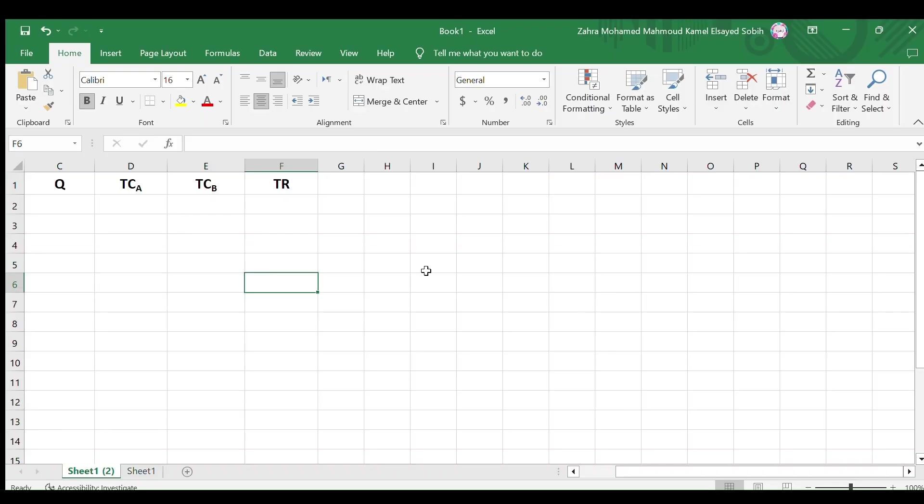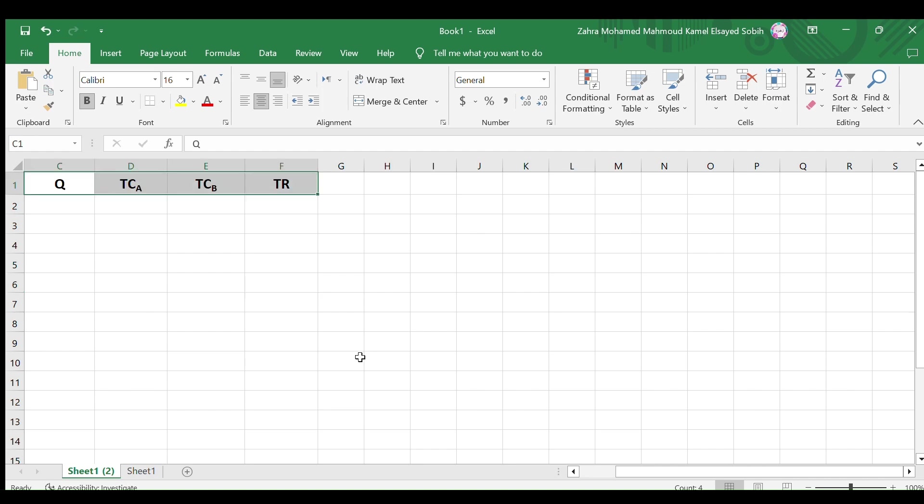Now open Microsoft Excel and create a blank sheet. Write at the top four cells Q, TCA, TCB, and TR as headings for four columns representing the quantity, Alternative A's total cost, Alternative B's total cost, and the total revenue.